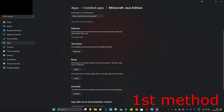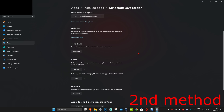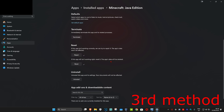Once that's been done, see if that works for you. If it's still not working, for the second method you're gonna click on Terminate again, and this time click on Reset, then click on Reset again. Once that's been reset, try it again and see if that works.